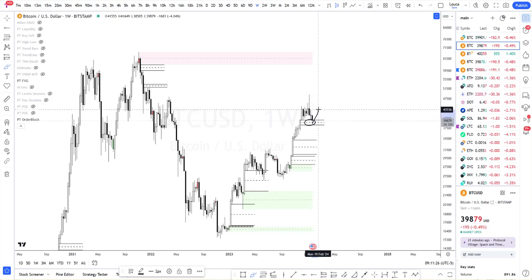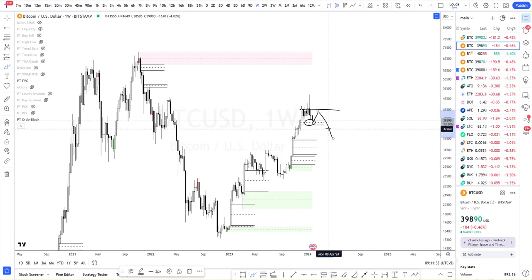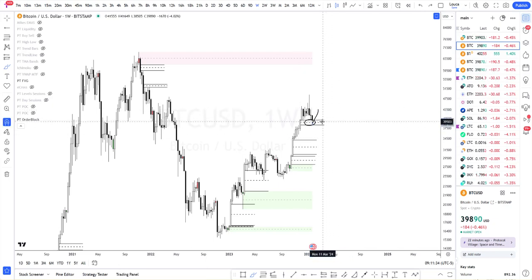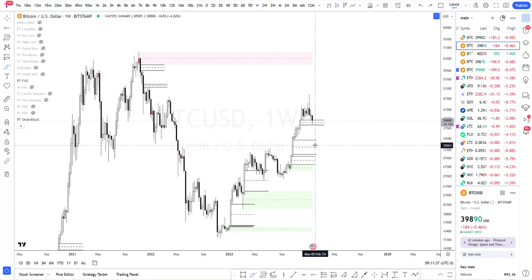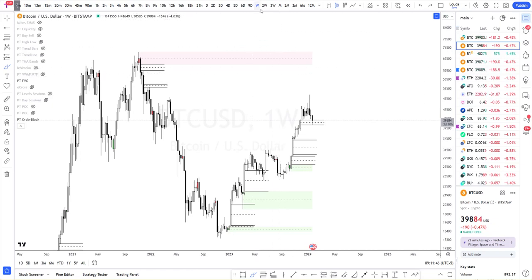This will likely give us a bounce back up to anywhere between 44 and 45, and then from here the likelihood is probably going to be a rejection. If we reject, we're probably going to head back down. But I'm not here to make an analysis of where BTC is going — I want to show you how I make my own analysis before I go down to the one hour, four hour, and twelve hour. This is literally all I do on altcoins and on majors.